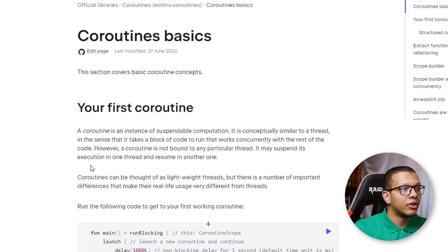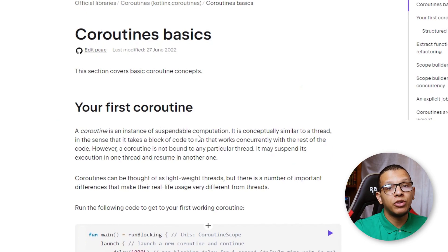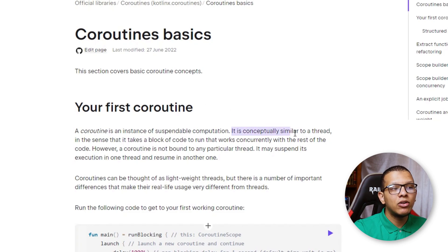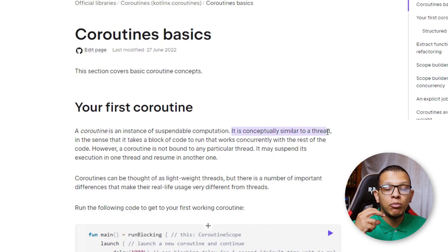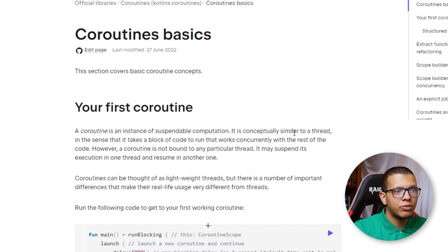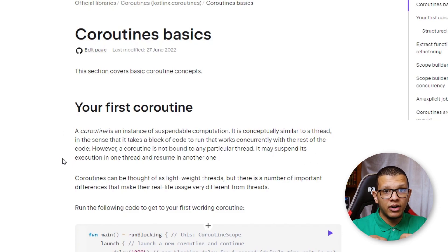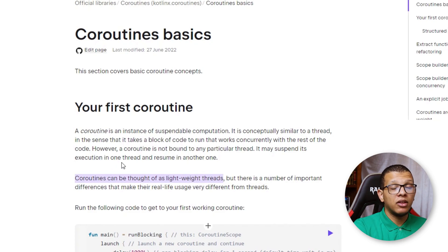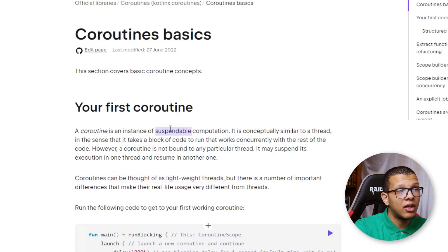So what is a Kotlin coroutine? A coroutine is an instance of suspendable computation. What does suspendable computation mean? It means we can start it and pause it — that's the main thing. You can think of it as similar to a thread, but it's not a thread. Multiple coroutines can run on a single thread, and a coroutine takes a block of code that runs concurrently with the rest of the code.